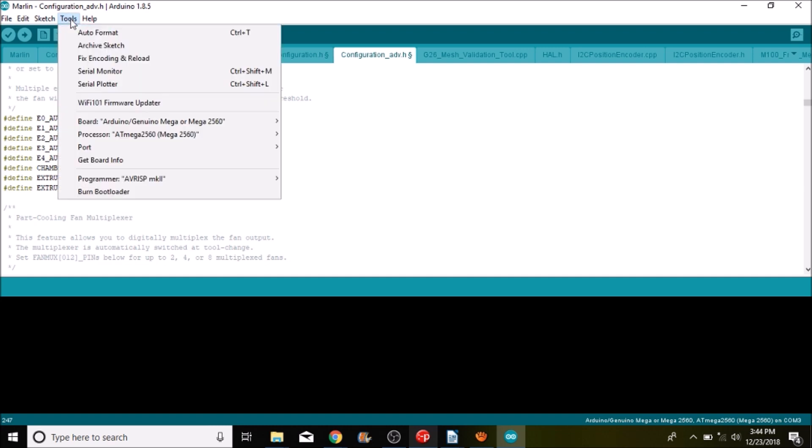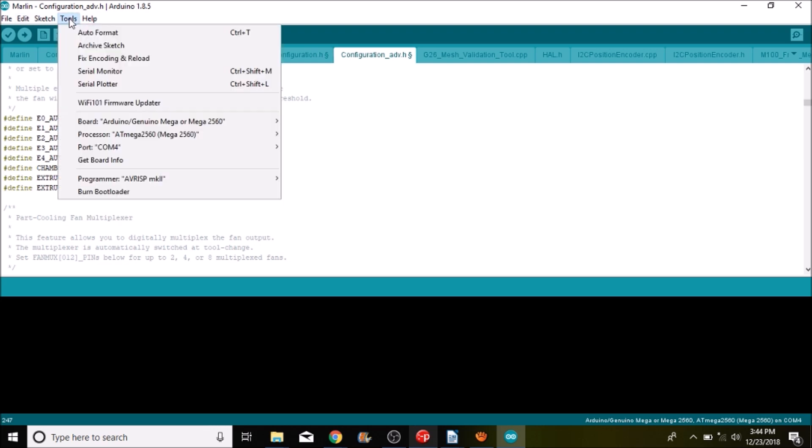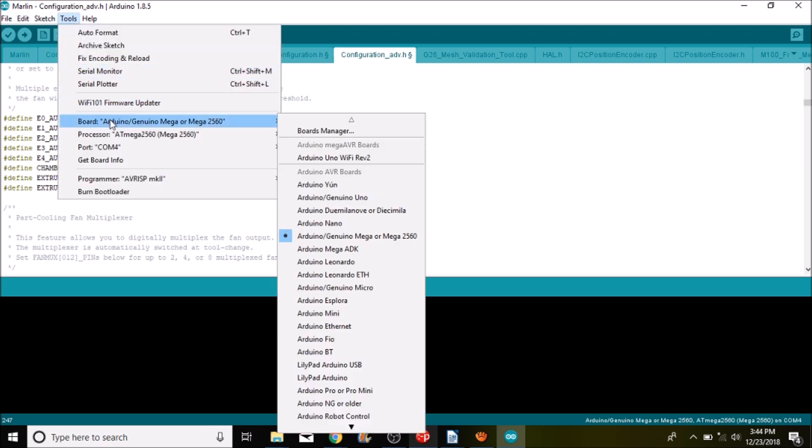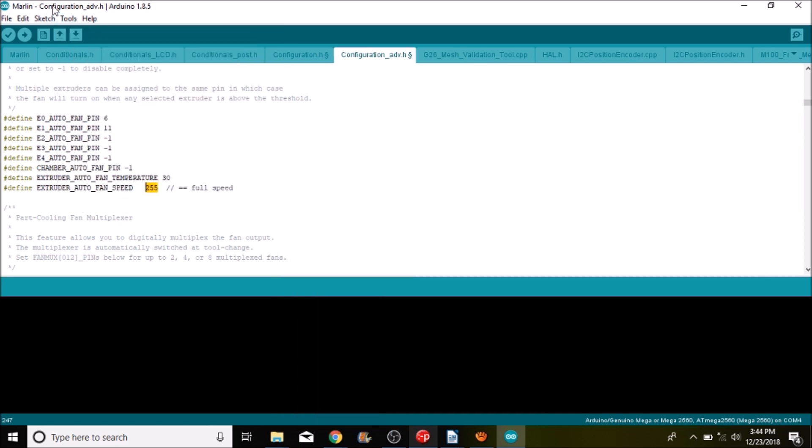But for now what we're going to do is load the firmware. So we're going to select our COM port and then we're going to check to make sure that we have the right board selected. In this case it uses the Mega 2560 chipset. So we're good there. So the next thing we're going to do is compile and upload. In a moment I'll show you in Pronterface how to test it.